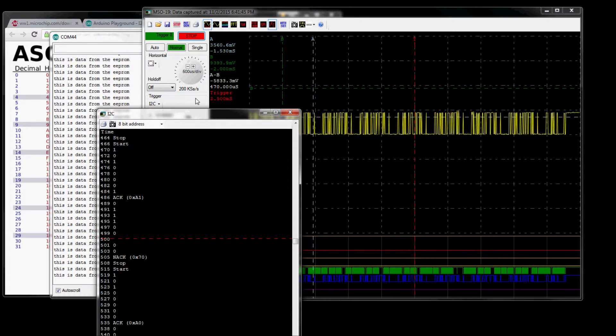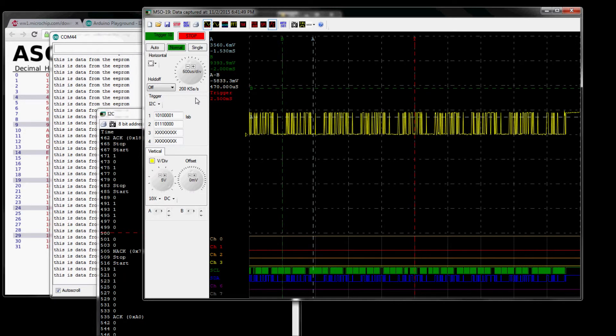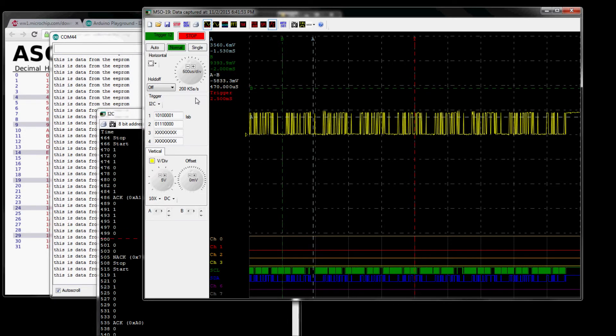Okay, so I guess this covers the basics of the I2C triggering. Next time we'll cover the SPI triggering.